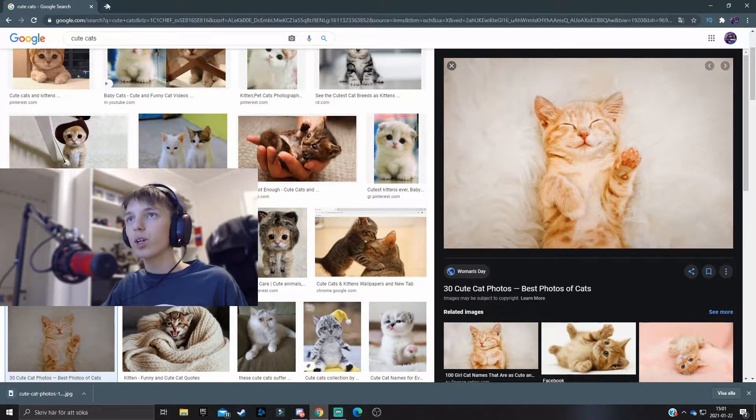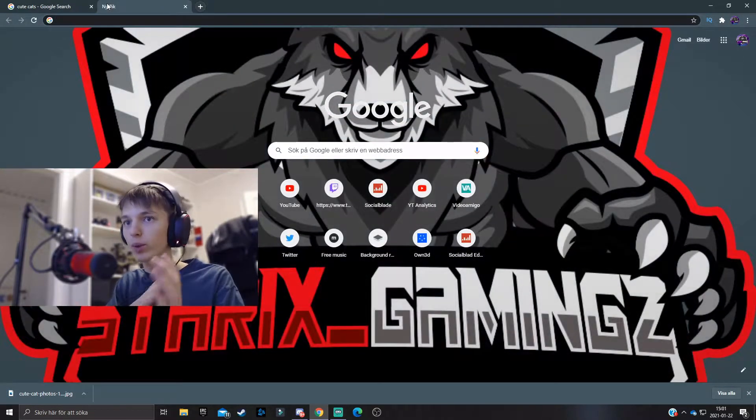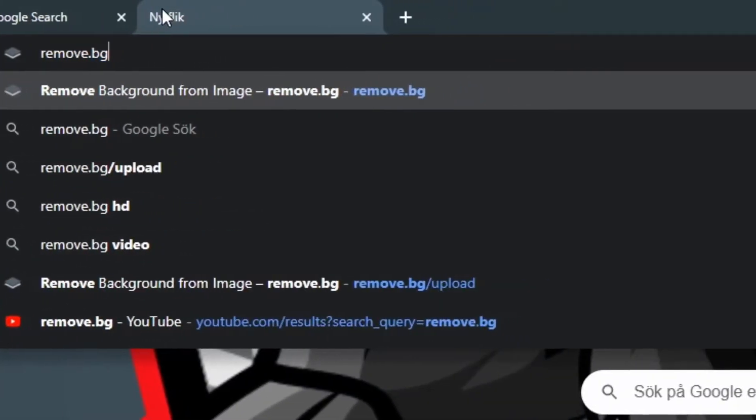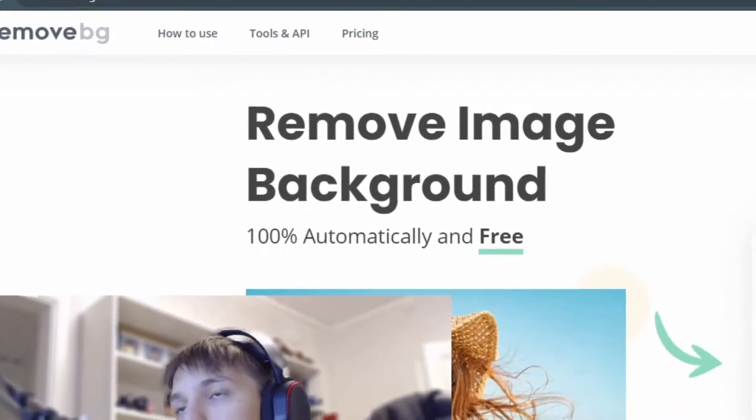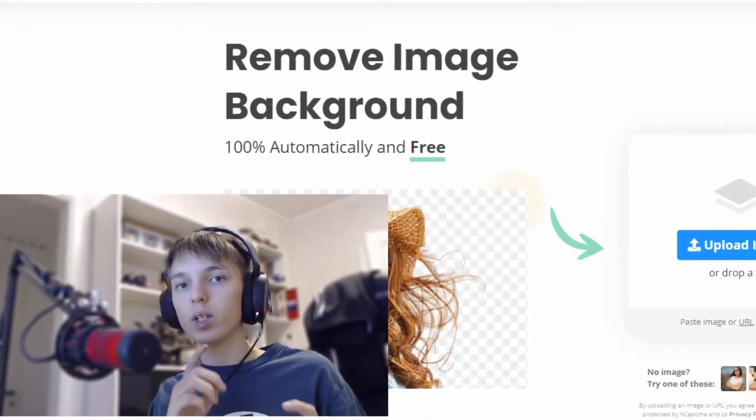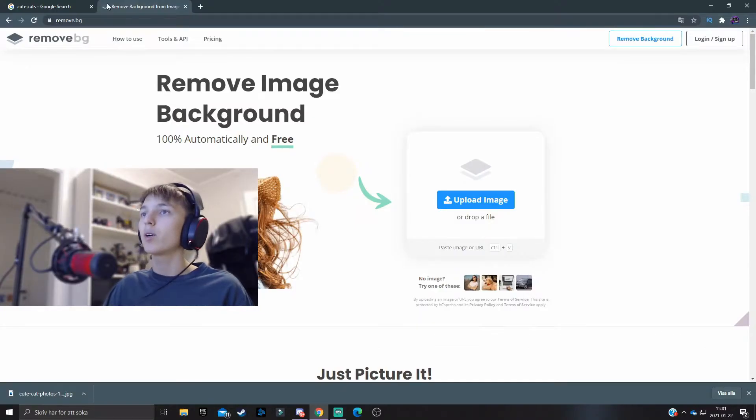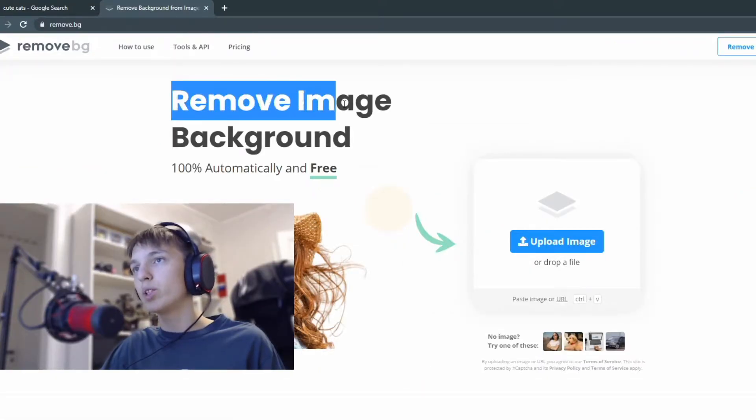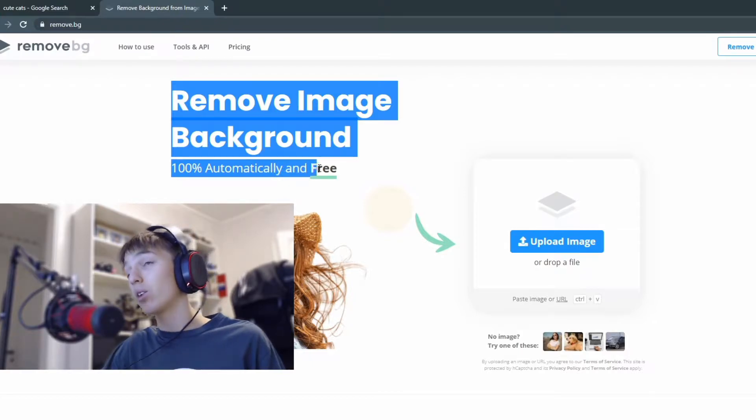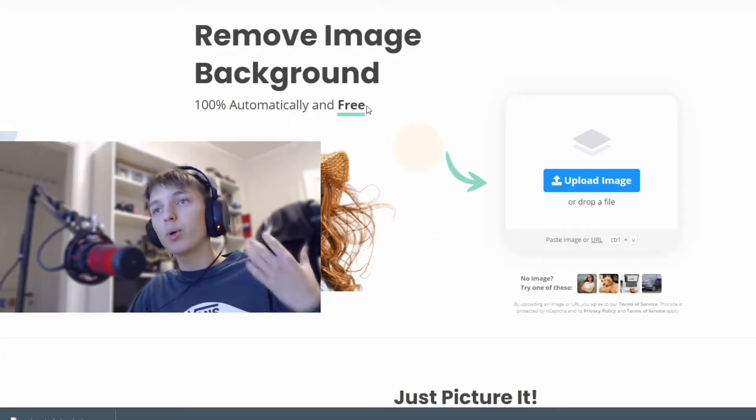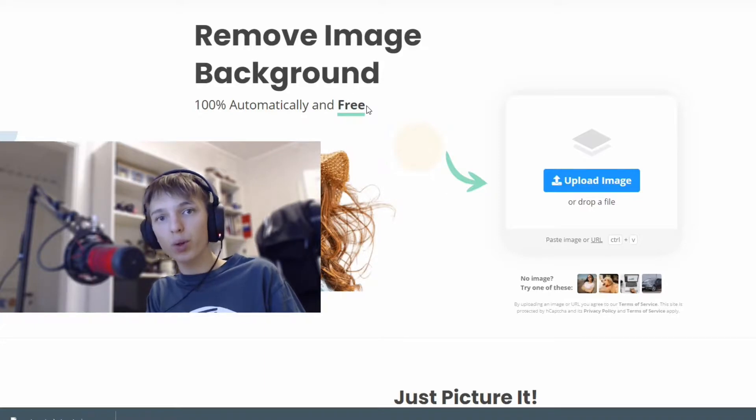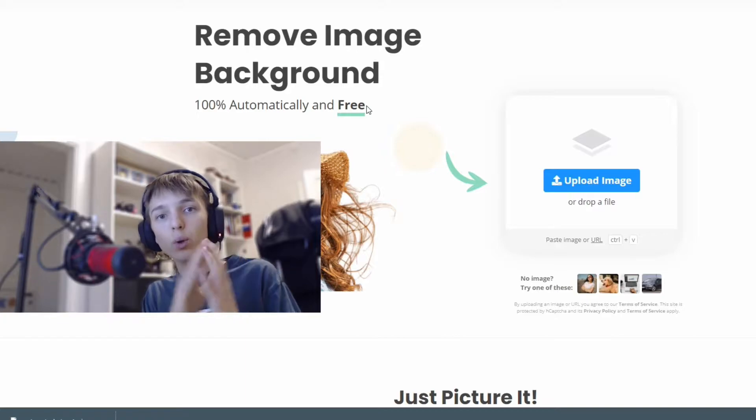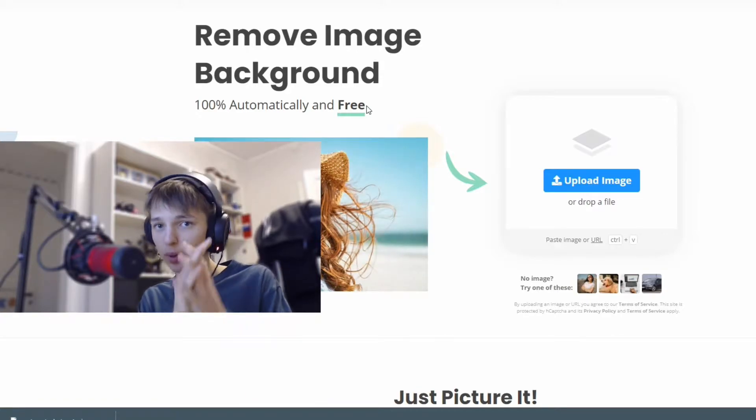Once it is downloaded, we want to search for a website called remove.bg and I will leave a link for this in description so you can come to the website in one click. Over here we can see 'remove image background 100% automatically and free,' so essentially speaking the program does everything for you. You basically don't have to do anything manually and it is totally free to use.